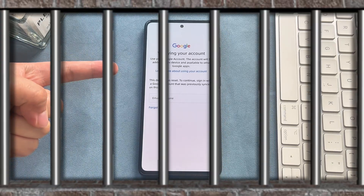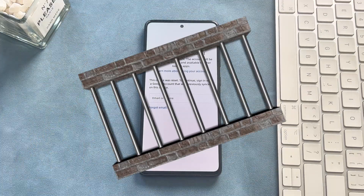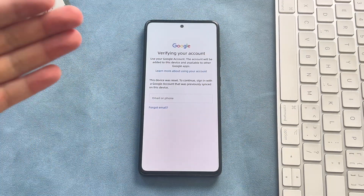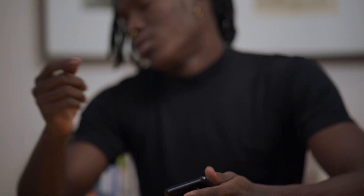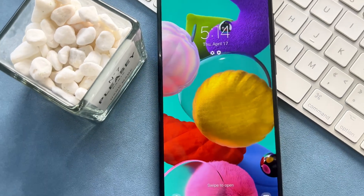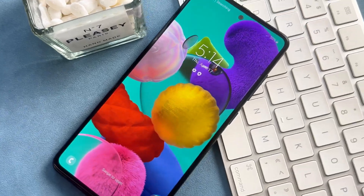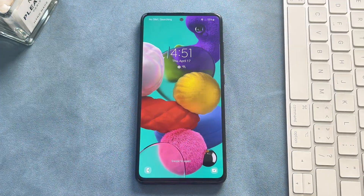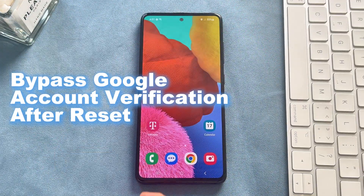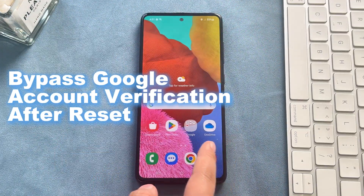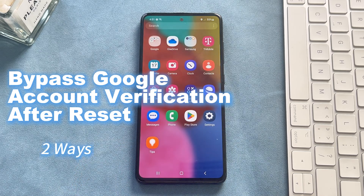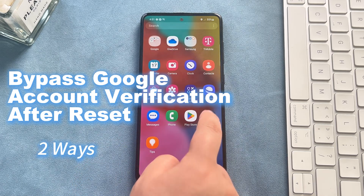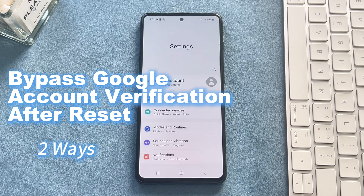Are you trapped on the Verify Your Account page after resetting your device? If so, you're probably searching for ways to bypass Google account verification after a reset. Luckily, you've come to the right place. In this video, we'll walk you through detailed steps to bypass Google account verification, including methods that use a computer and those that don't. Let's dive into the solutions.